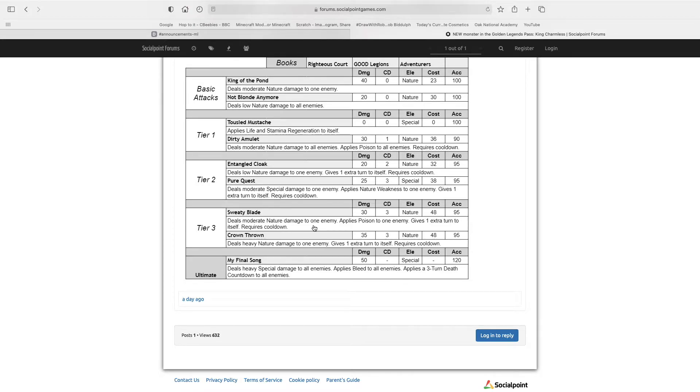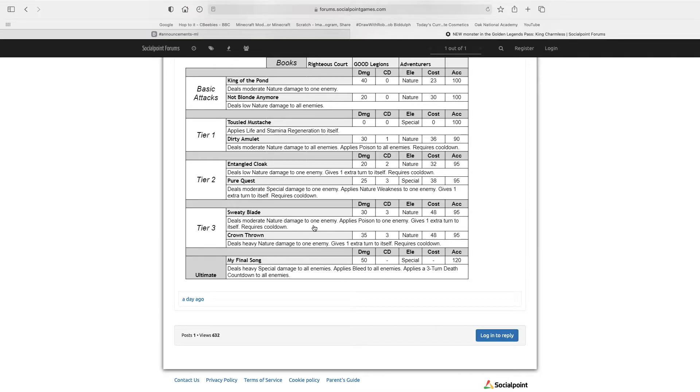Now, Dirty Amulet deals moderate nature damage to all enemies, applies poison to all enemies, which is quite a good skill. But he is an extra turner, so I don't know if you would run that.